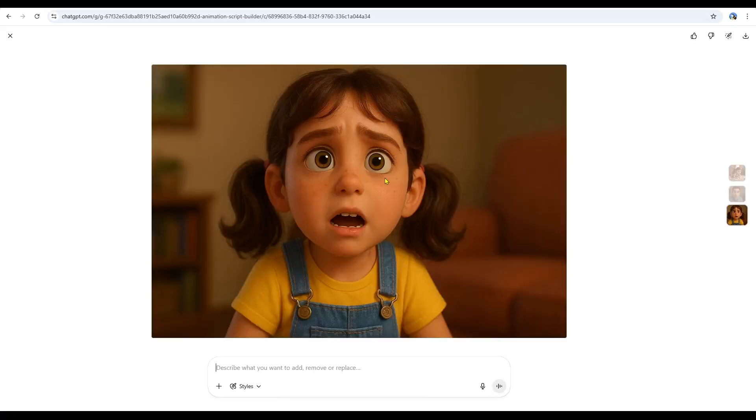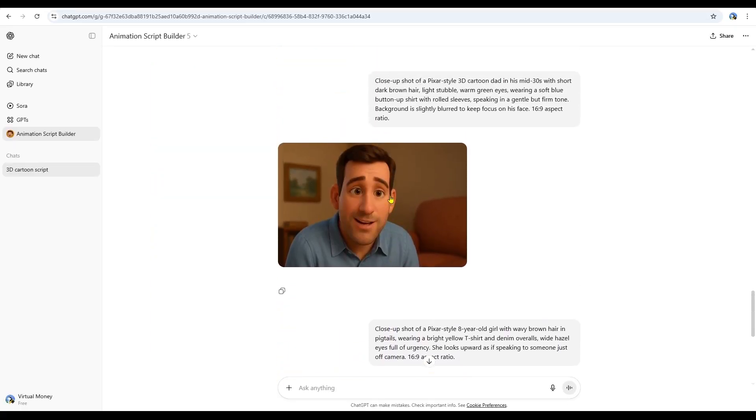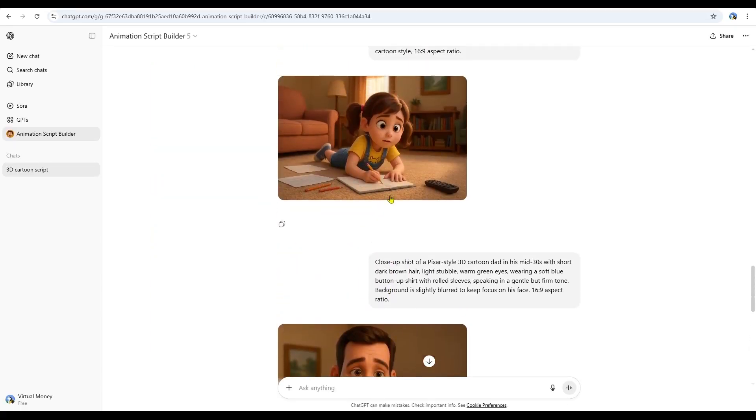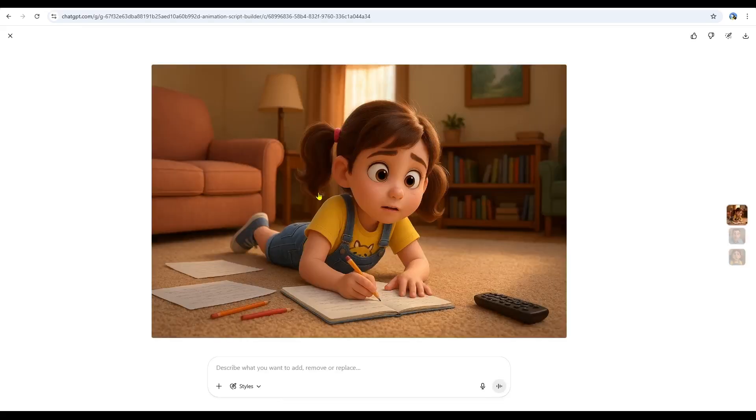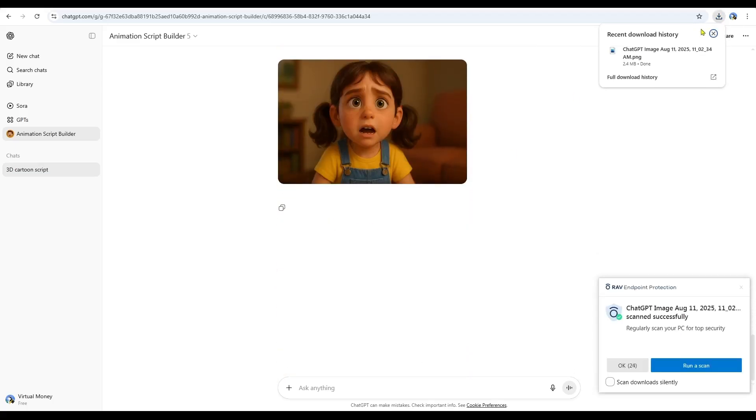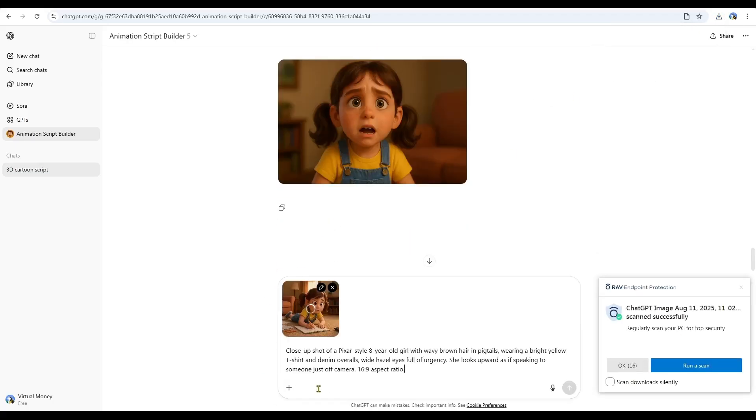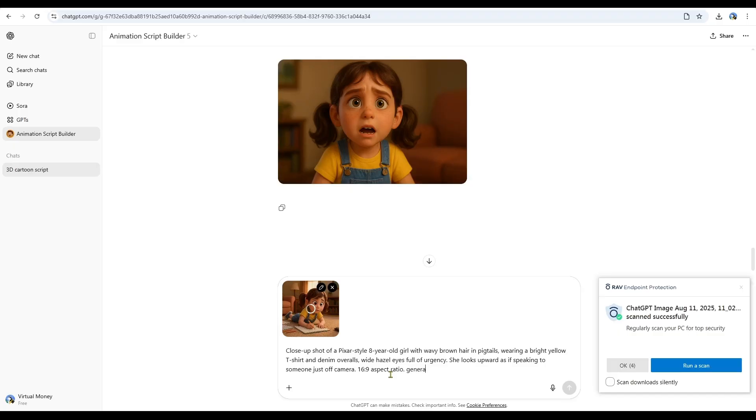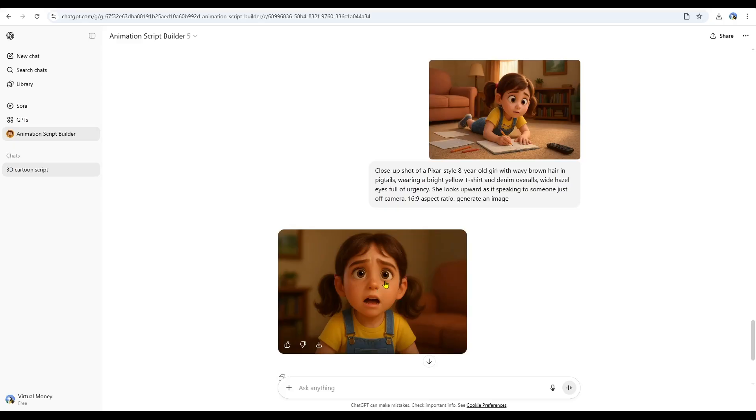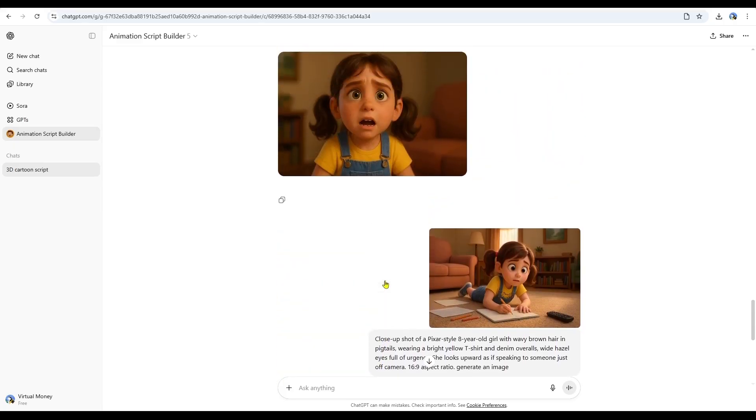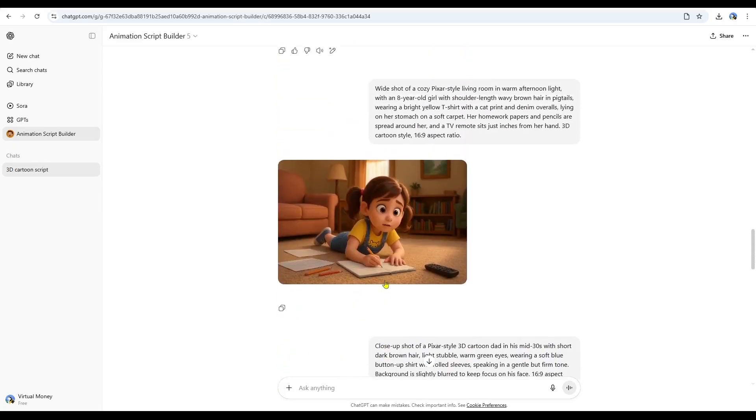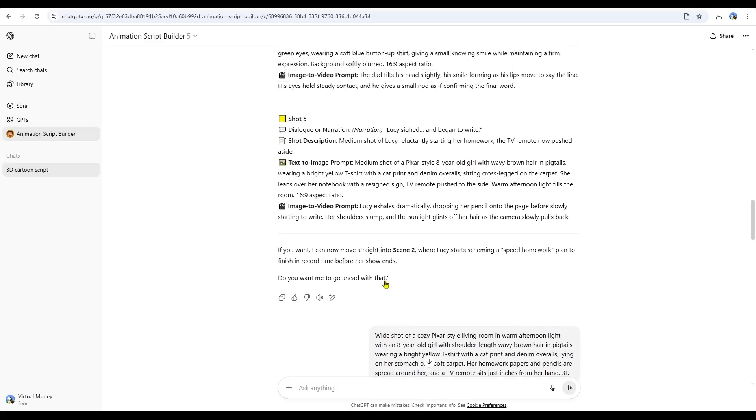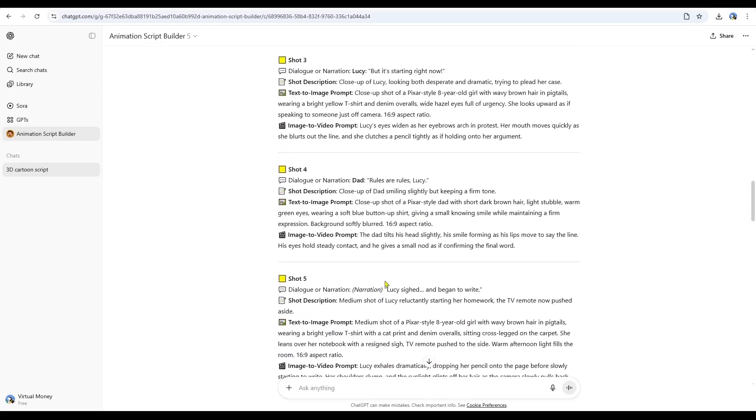Sometimes, the character design can start to drift and lose consistency. If that happens, the fix is simple. Just re-upload the original image of your character, then copy and paste the prompt for that shot. By adding the character's image as a reference, the system can keep their appearance consistent. You can do this any time the character's look changes. Re-uploading the reference image will help maintain a uniform design across all scenes.